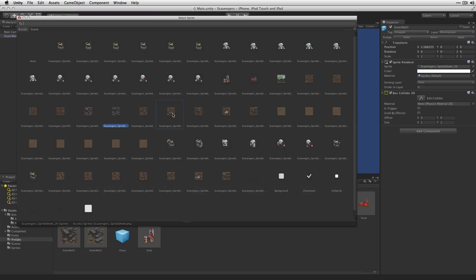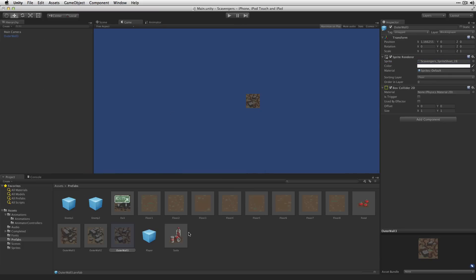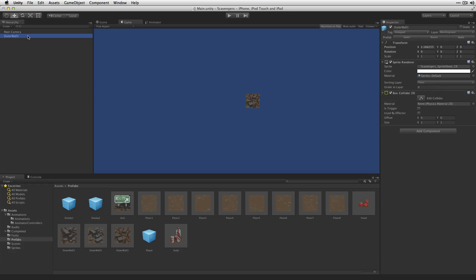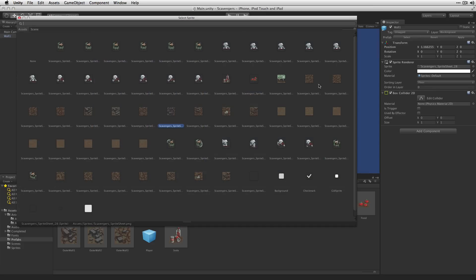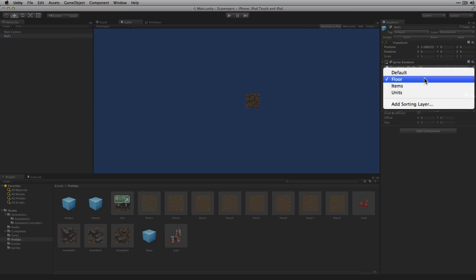Next we're going to create the inner walls which are going to block the player and the enemy from moving around the level. We'll change the name here to Wall1 and we're going to change the sprite as well. We'll use our first kind of Bramble sprite. Now this is actually going to be placed on top of the floor so we're going to set the sorting layer to items.